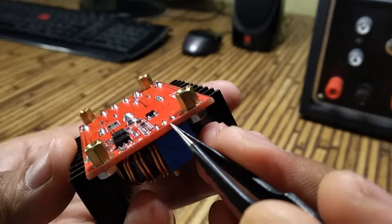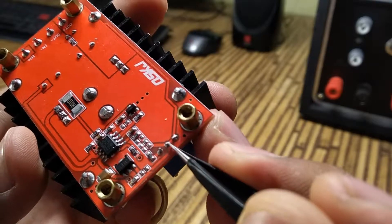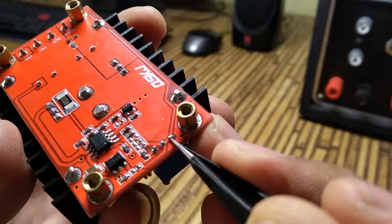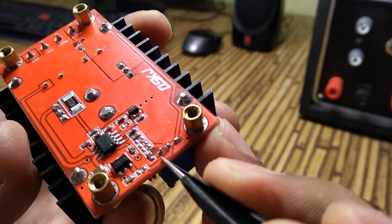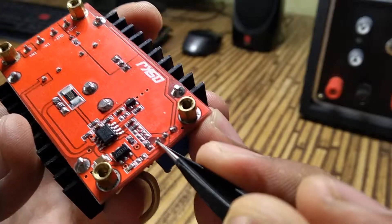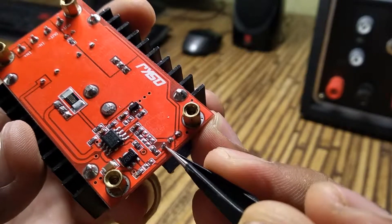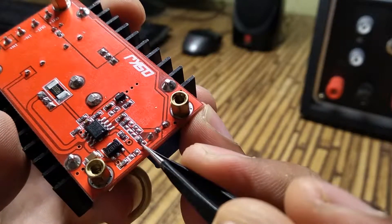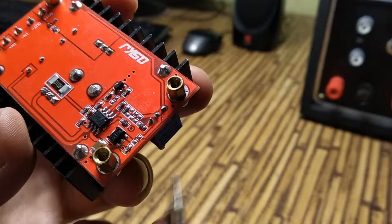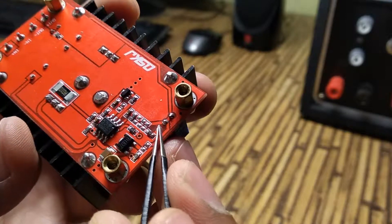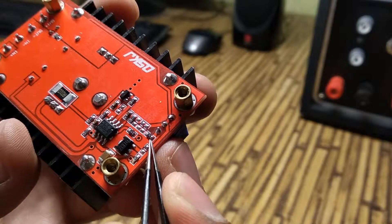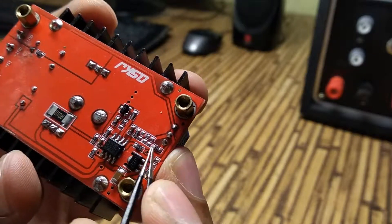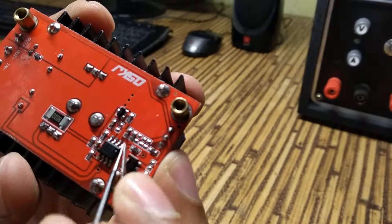This is the 10K trimmer and these are the 3 terminals of this trimmer. After this, the printed wire goes to this fixed resistor which we saw in the schematic. Then it finally goes into the voltage feedback pin of the IC.